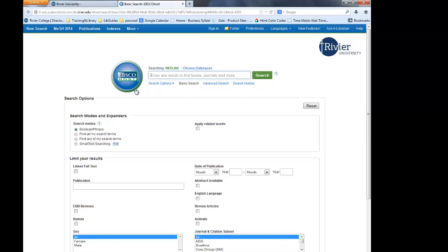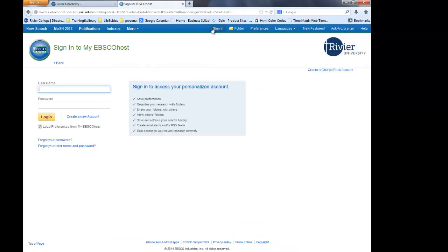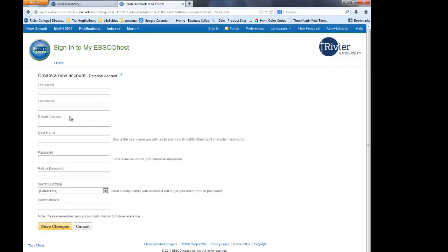Before we go any further, let's create a My EBSCO account. This account will allow you to save articles and save your searches so you can return to them later, if you only have a small amount of time to do your research or if you cannot necessarily print your articles right then. To set up your account, you will click on Sign In at the top of the page. If you already have an account, you would just enter your username and password. Please note, this is not the same as your email account at Riv. Next, we're going to click on Create a New Account and fill in all of your information. Then you would click Save Changes, and you will be automatically logged in for this time.